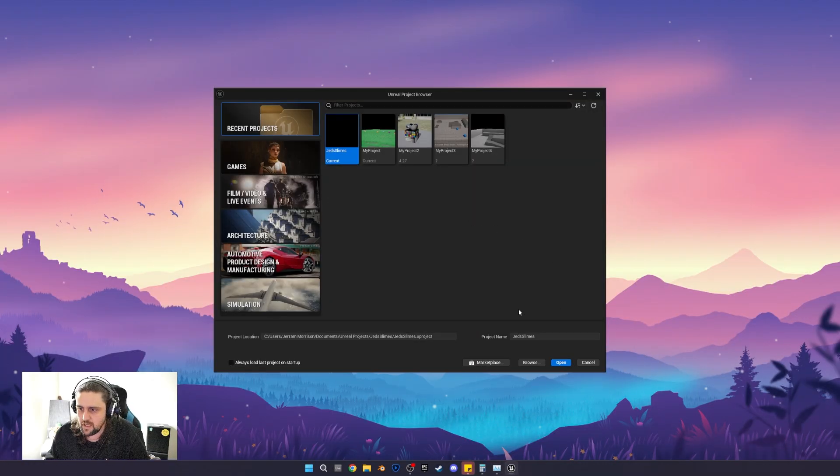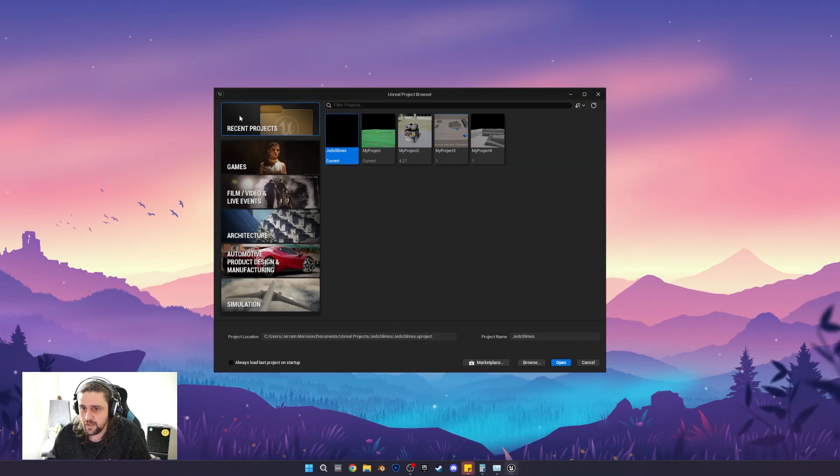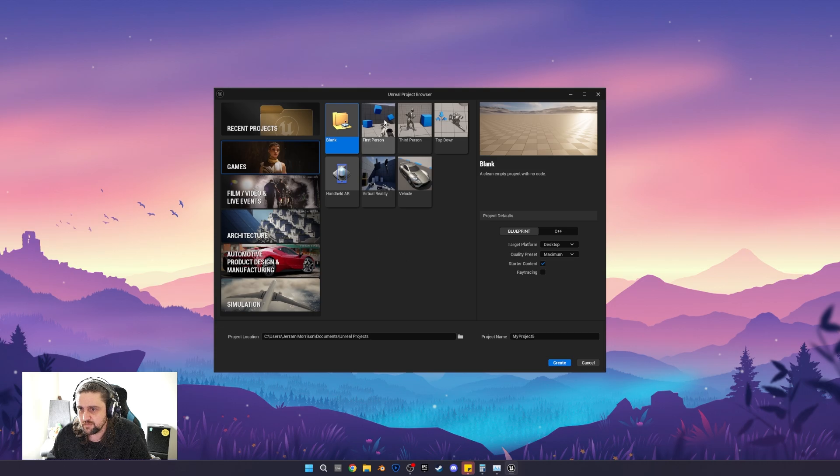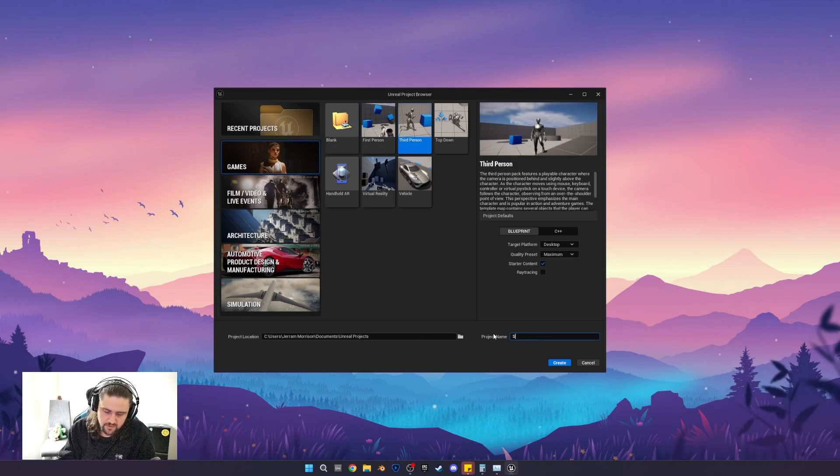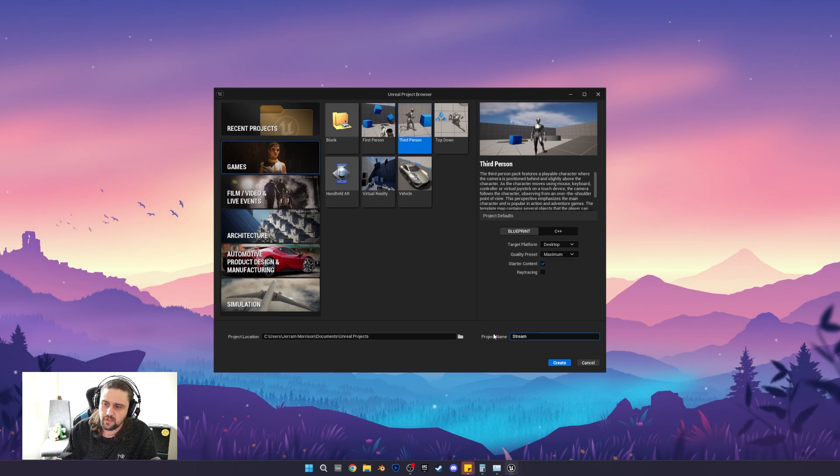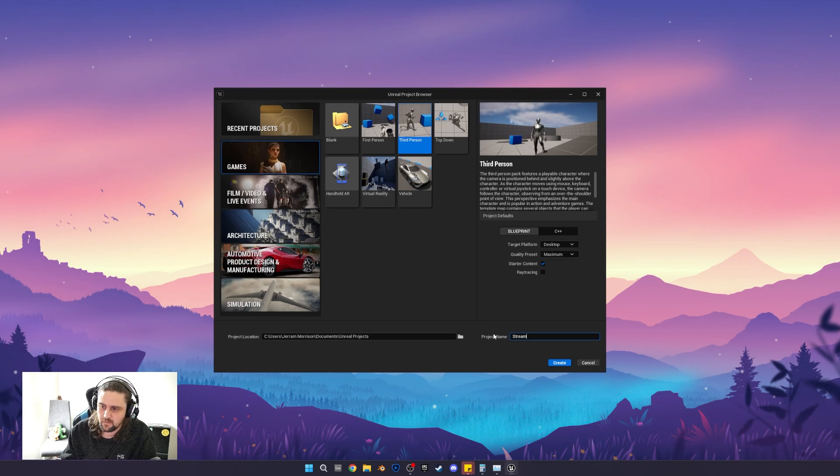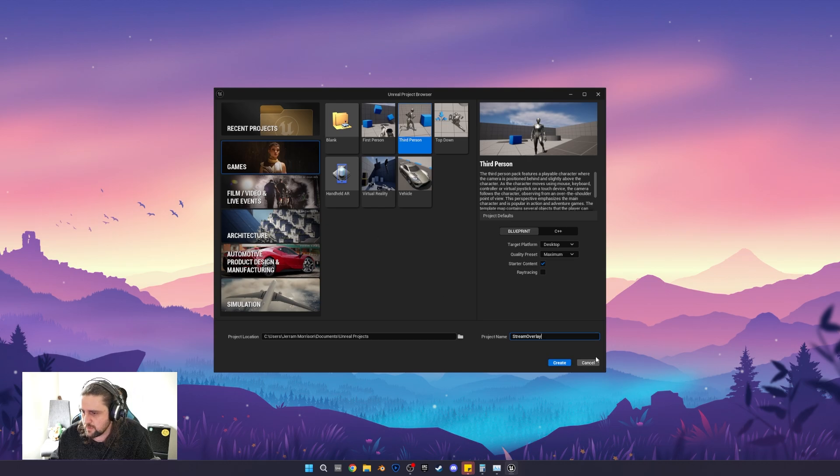All right, so here we are. Let's create a new project. We'll just use third person. Why not? And we'll just call this stream overlay. Nice and simple. Stream overlay create.